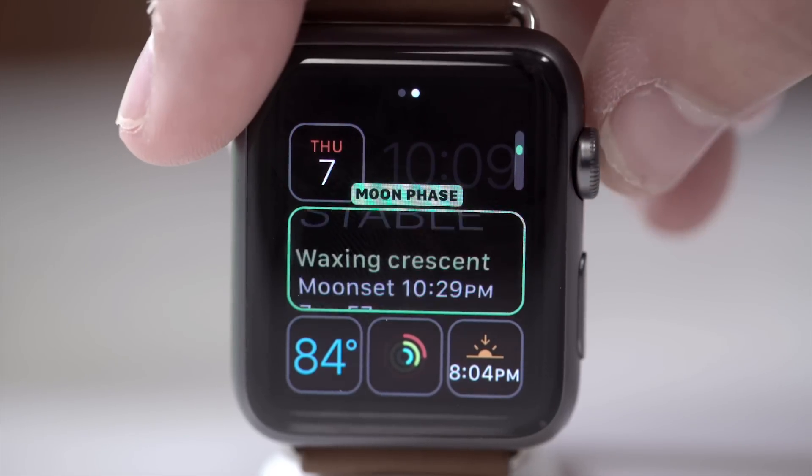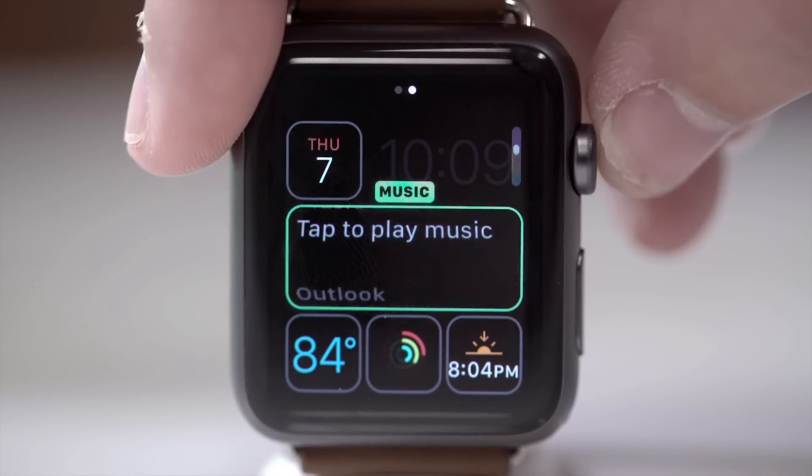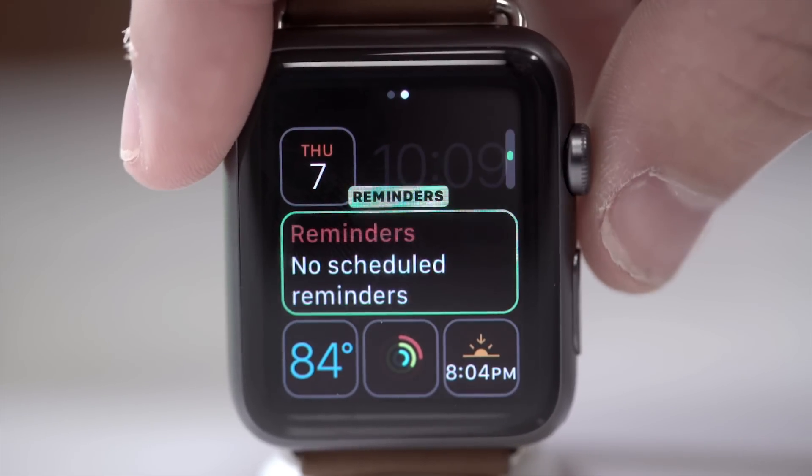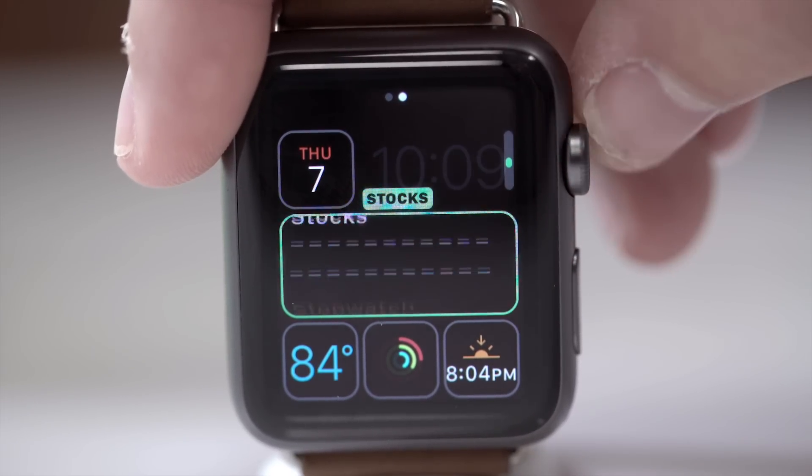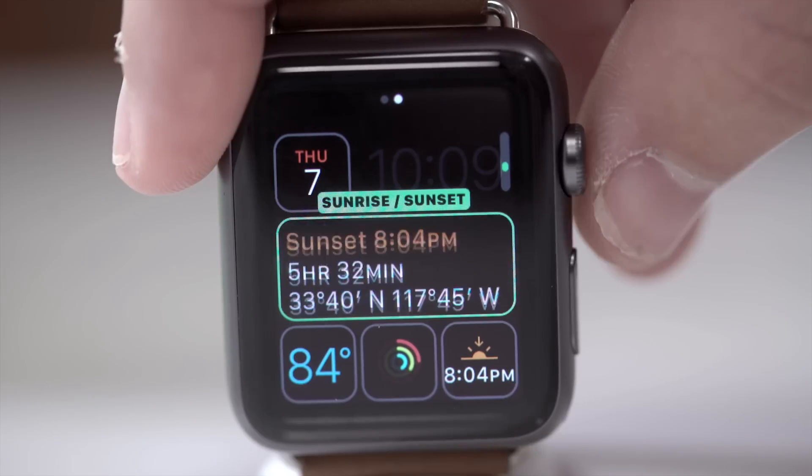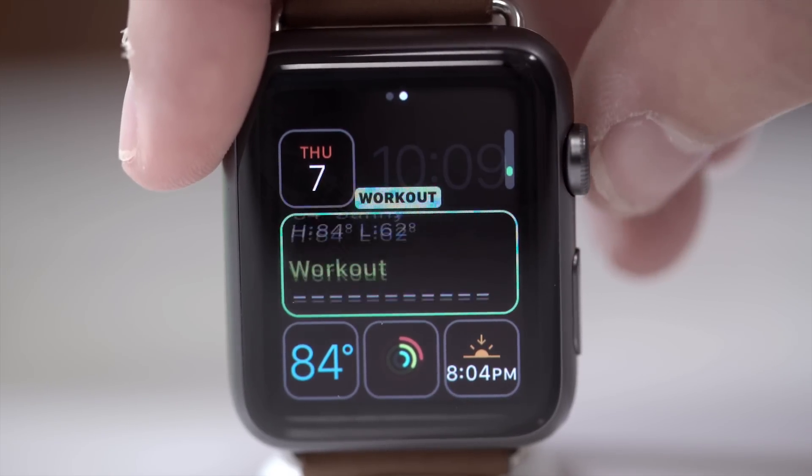Apple also added new complications for the modular watch face, which is my personal favorite, as well as a new extra large watch face when you leave the house without your glasses on, or you just want to get one for your mom or dad.